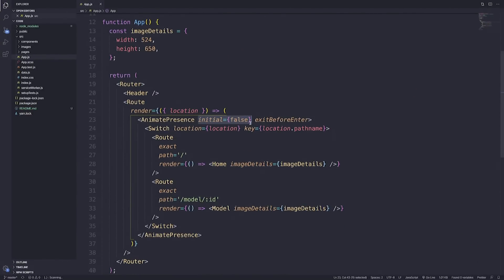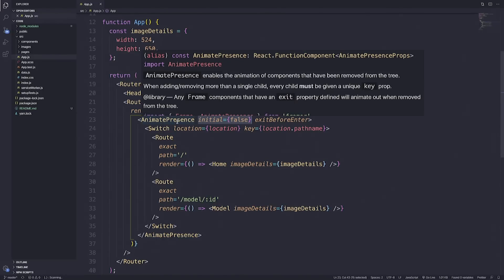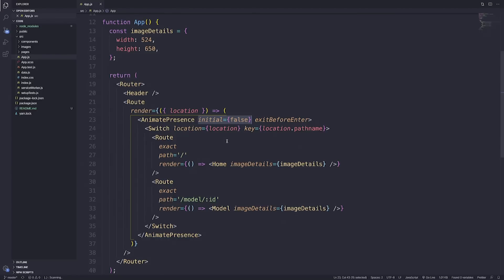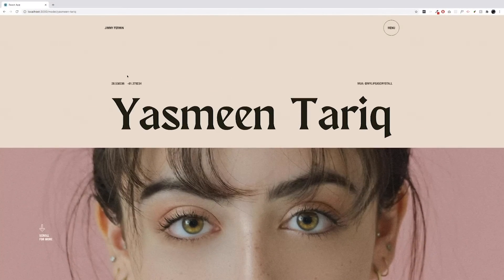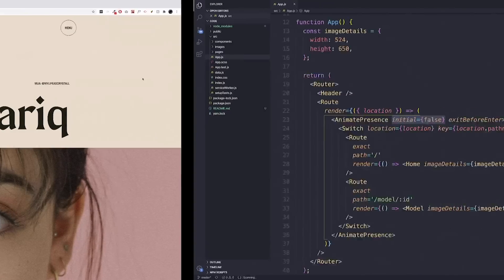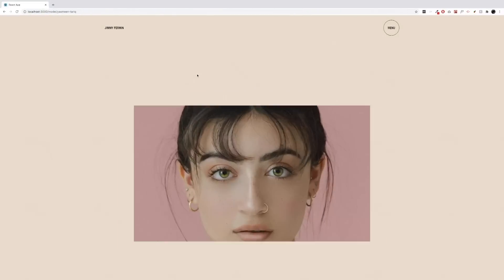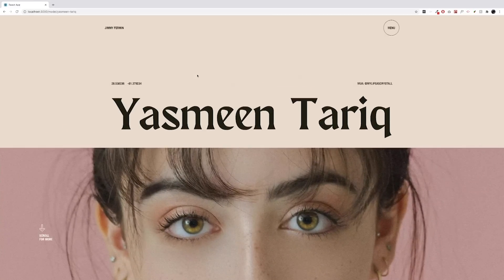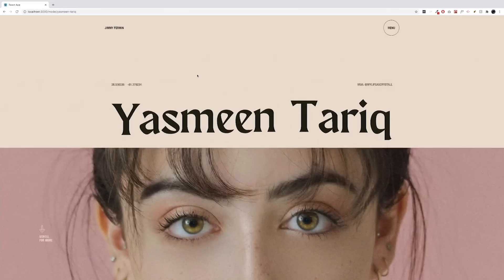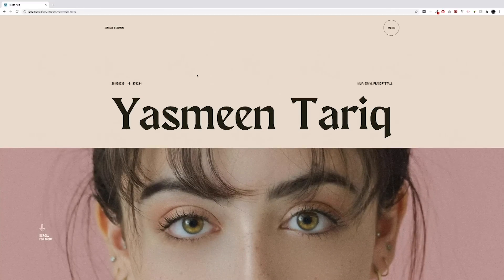We have this 'initial false' on our AnimatePresence. What this means is that whenever we have initial false, anytime we refresh the page or load the page without transitioning from another directory, it's going to disable any initial animations. If I switch to this screen, we have that animation occurring, but if I refresh the page, it's just going to serve up the image without any initial animations. If we remove the initial false, every time we load this page you can see it's going to have that effect, kind of loading and then transitioning to its final state.